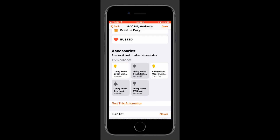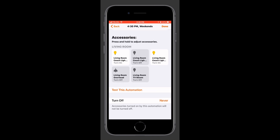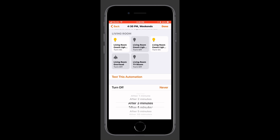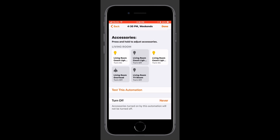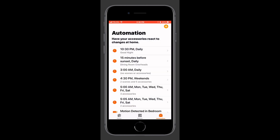Then we have our standard settings for all individual accessories. We can, of course, test this automation. However, with any condition-based automation, it's only going to test the actions, rather than the automation itself, because the conditions haven't been met yet. We can also automatically turn off any accessories that were turned on through the automation — from one, two, three, four, or five minutes, in five-minute increments up to one hour after the automation has run.